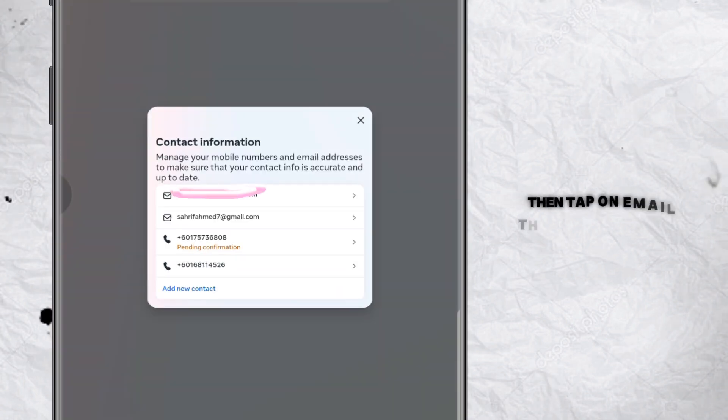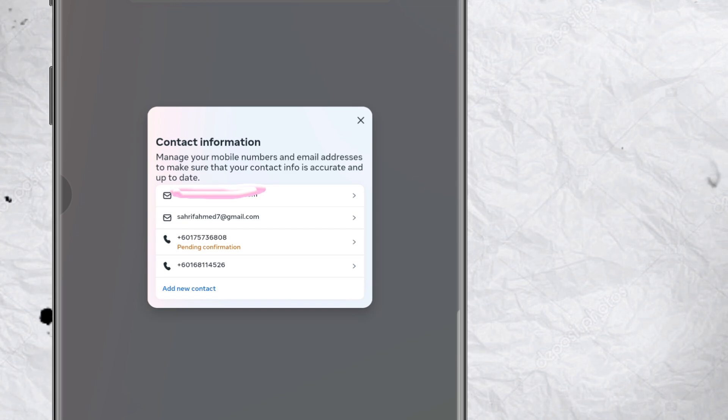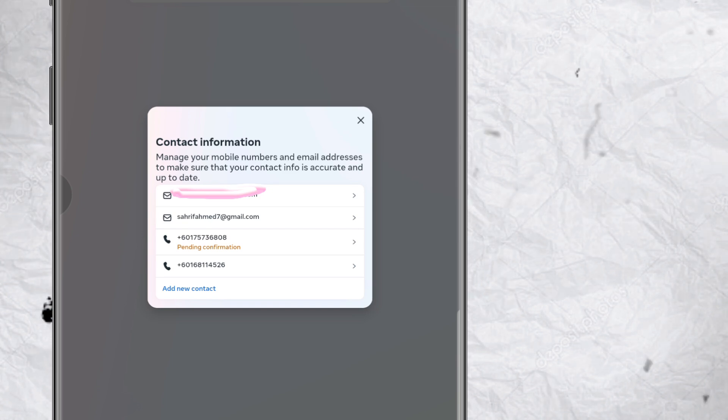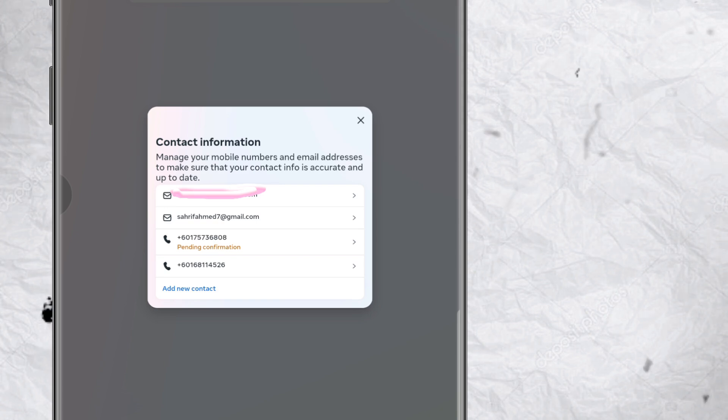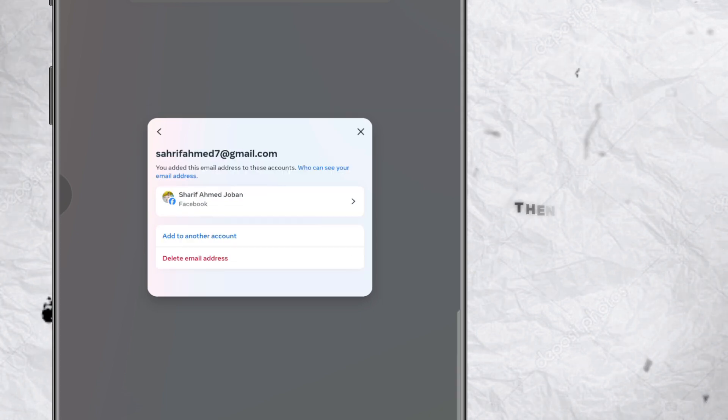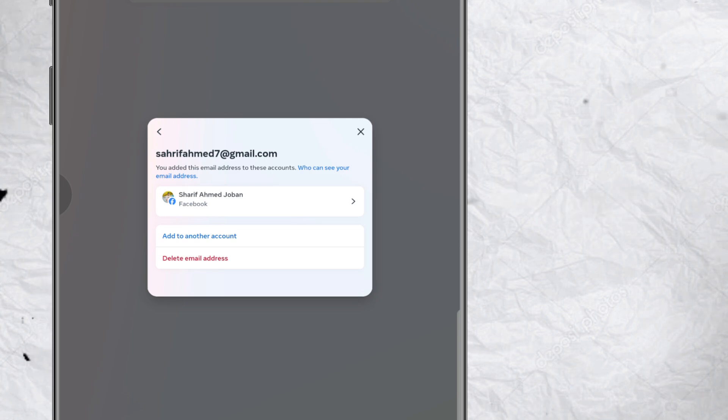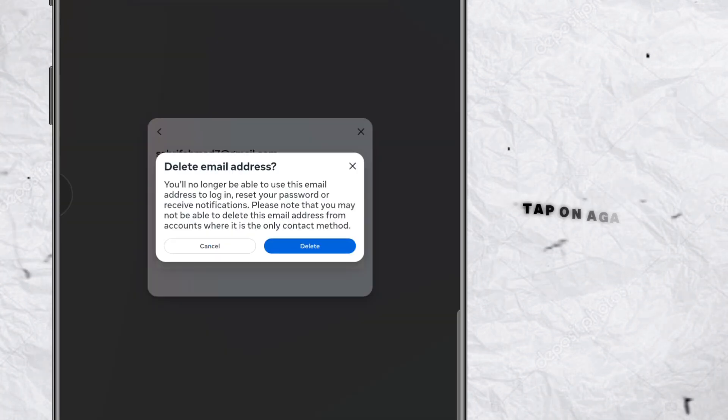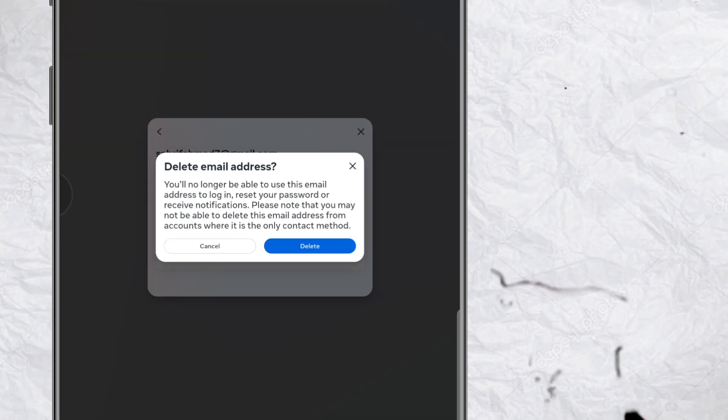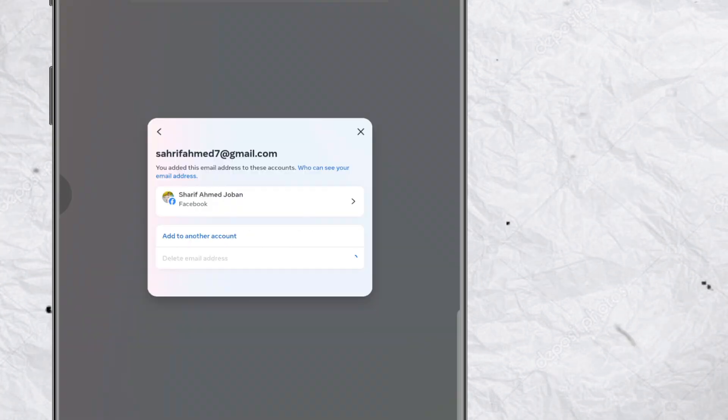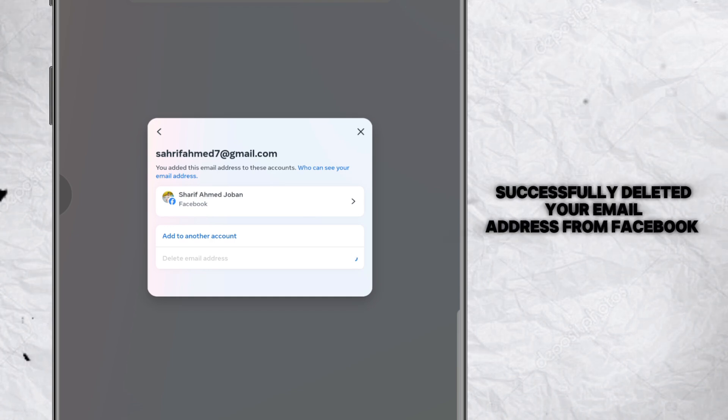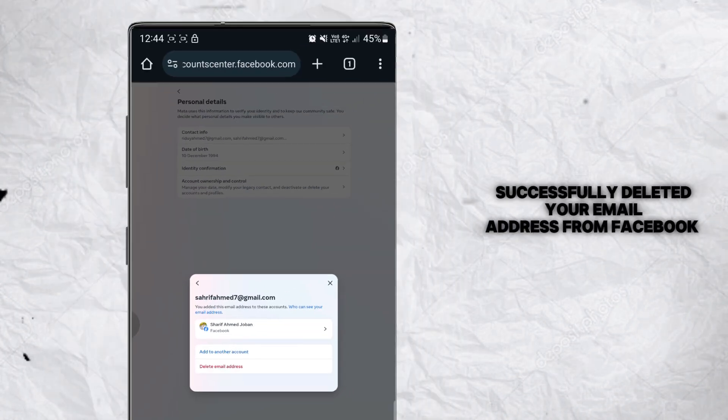Then tap on email that you want to delete. Then tap on delete email address. Tap on again delete. Successfully deleted your email address from Facebook.